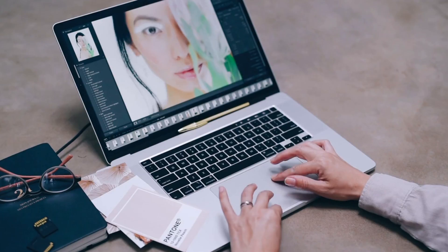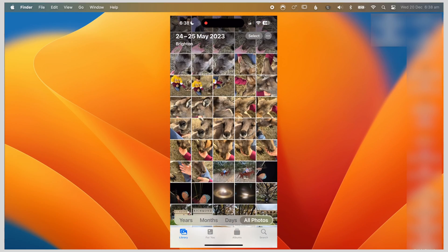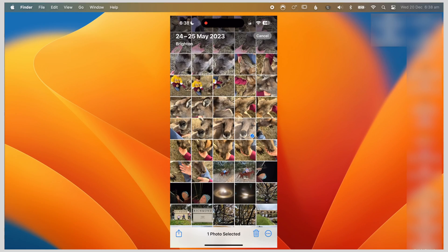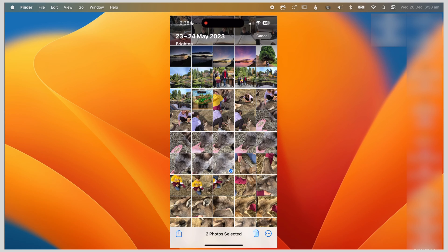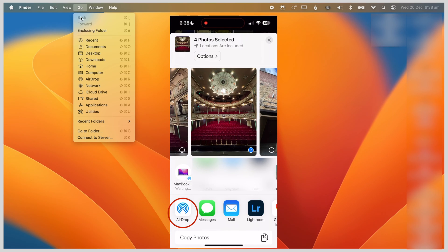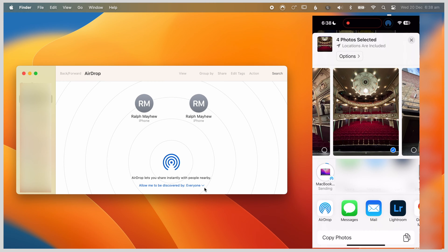Now if you have a couple of photos, the easiest method is to use AirDrop. Select the couple of photos you want, select the AirDrop option, make sure your computer's AirDrop is on and it's close by, and easy done.